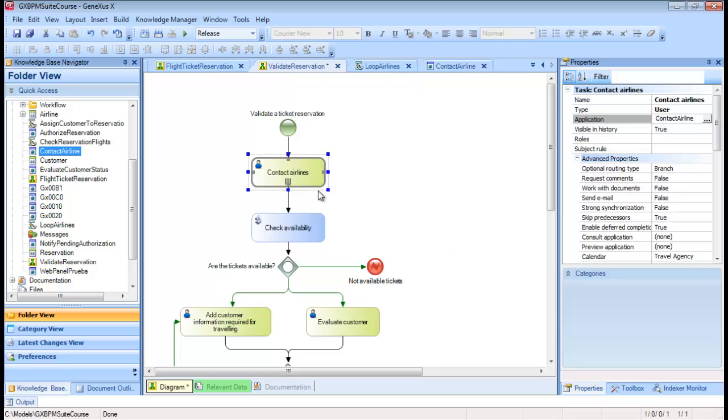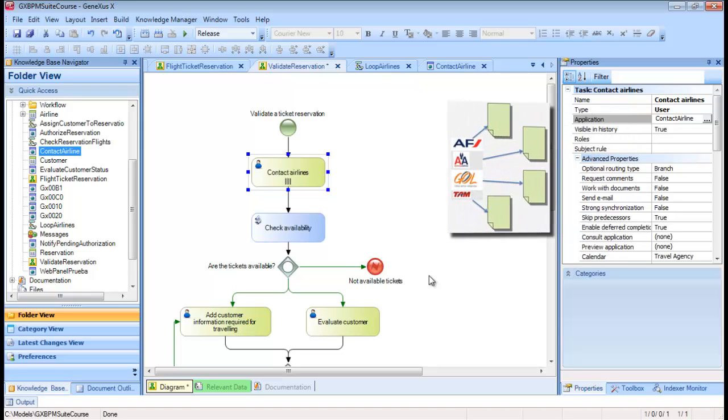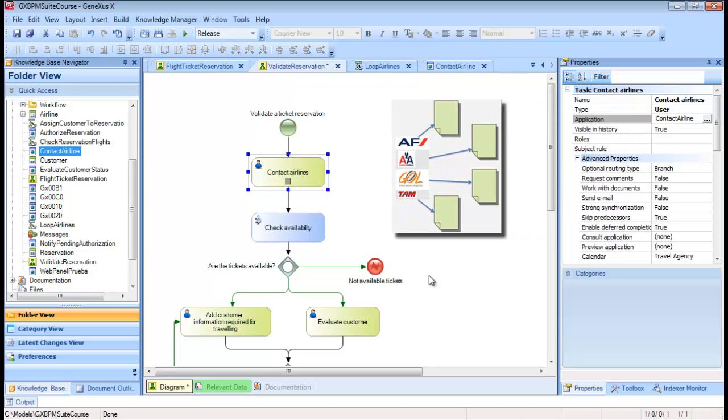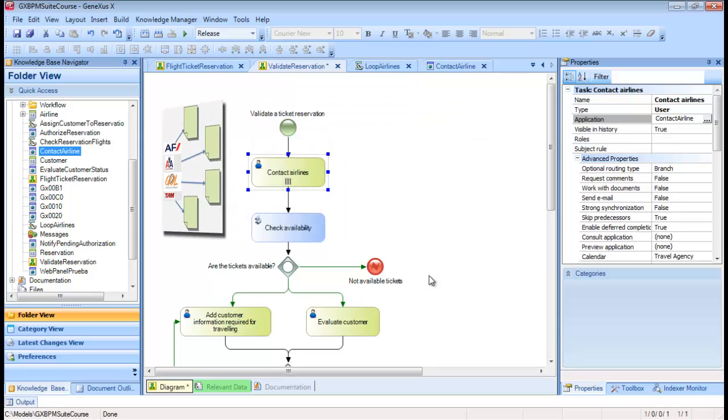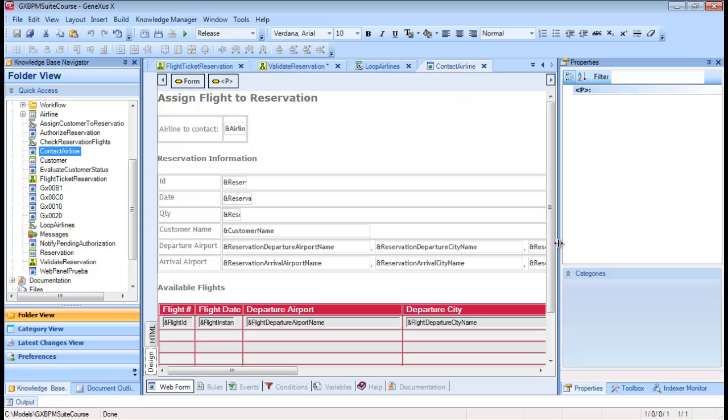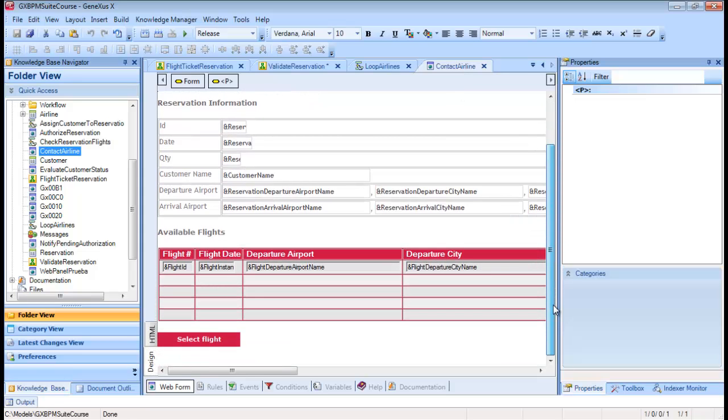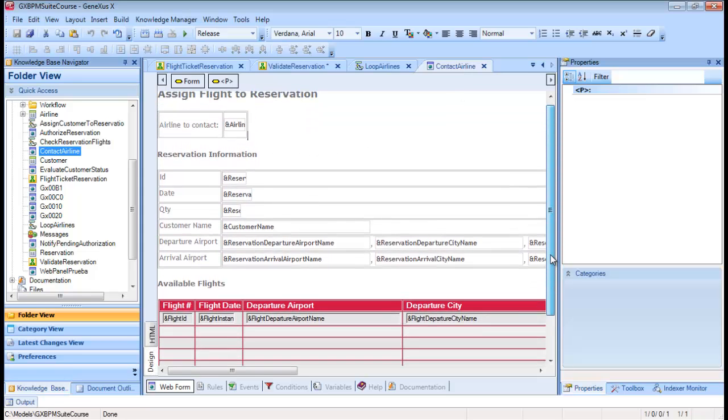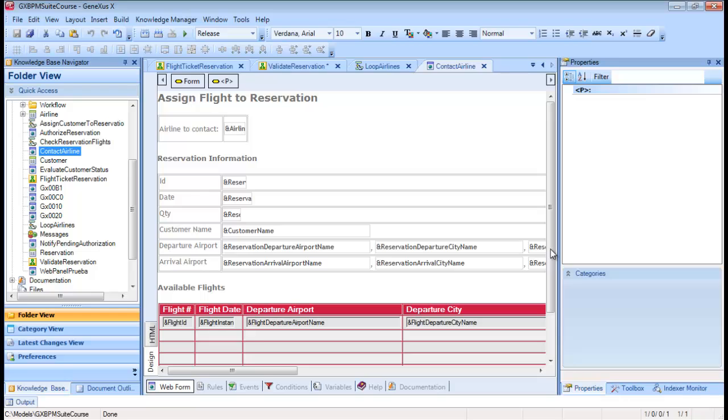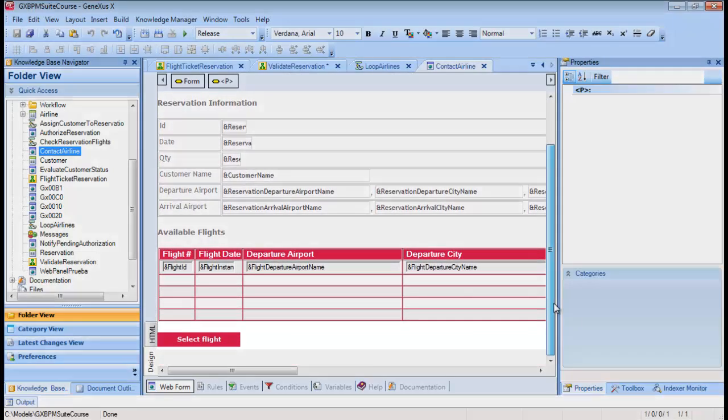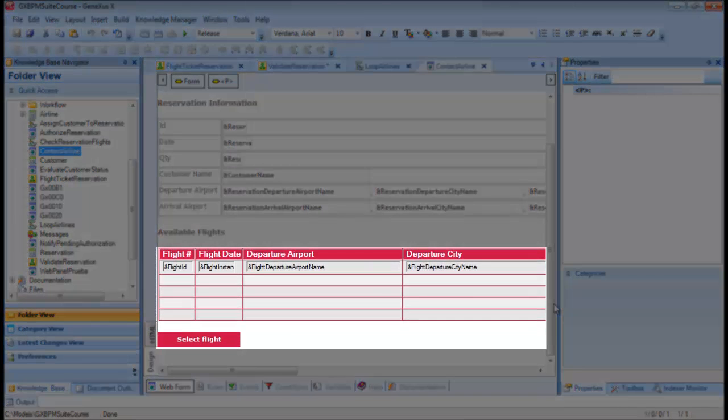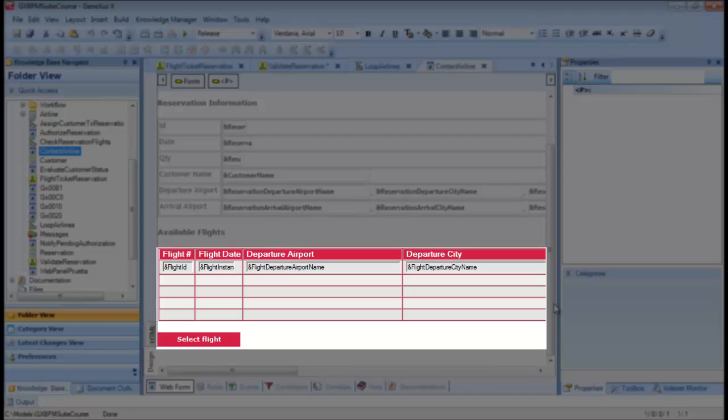Upon starting the WebPanel, the running task instance will be internally associated with one of the airlines, so that every time that a new task instance is started, a different airline from those registered by the agency will be contacted. The WebPanel shows the reservation details and the flights that the selected airline has available for the reservation date. The agency's employee will be able to select the flight that will be associated with the reservation.